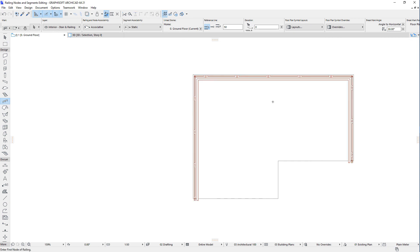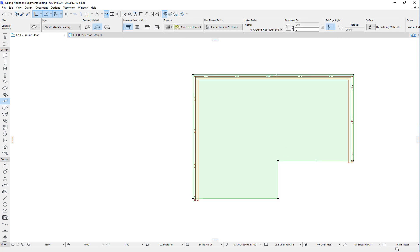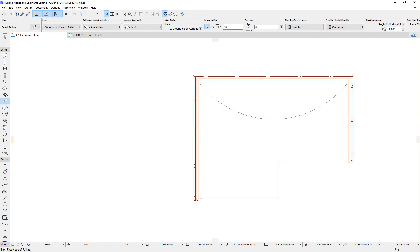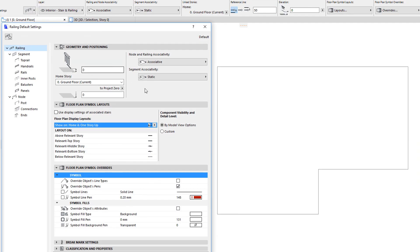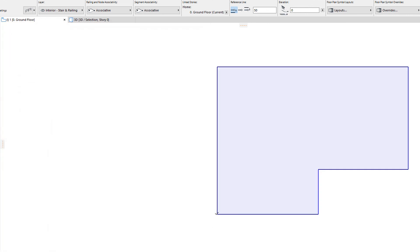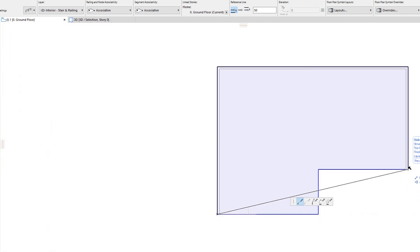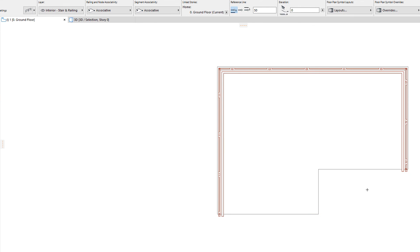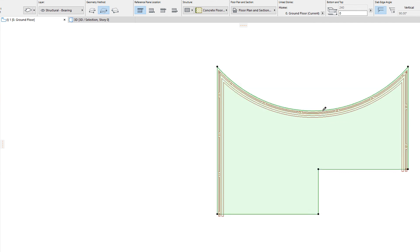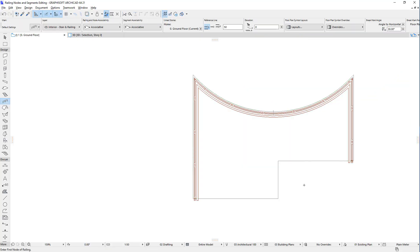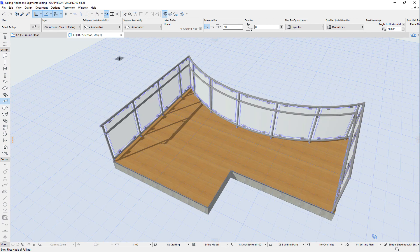Therefore, if the corresponding element segment is modified, the geometry of the railing segment will not be modified accordingly. If you select the associative option, segments of a railing placed subsequently will be associated to corresponding element segments, and the geometry of the railing segment will also be modified accordingly. Please also watch the clip titled Creating Associative Railings in this playlist for additional detailed information on railing associativity.